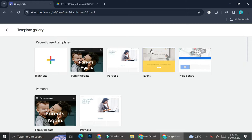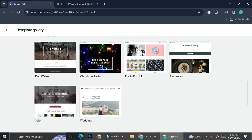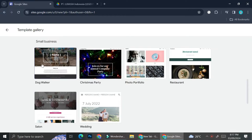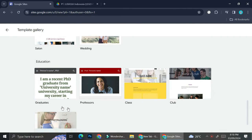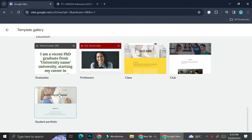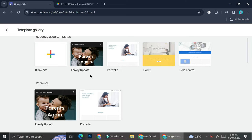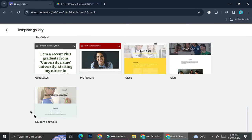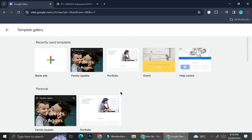If you would like to see more, you can click on Template Gallery and it's going to show you even more templates, such as ones for small business, education, and student portfolio. So there are two types of portfolio that you can create: the general portfolio as well as the student portfolio. You can also choose to create everything from scratch if you want.